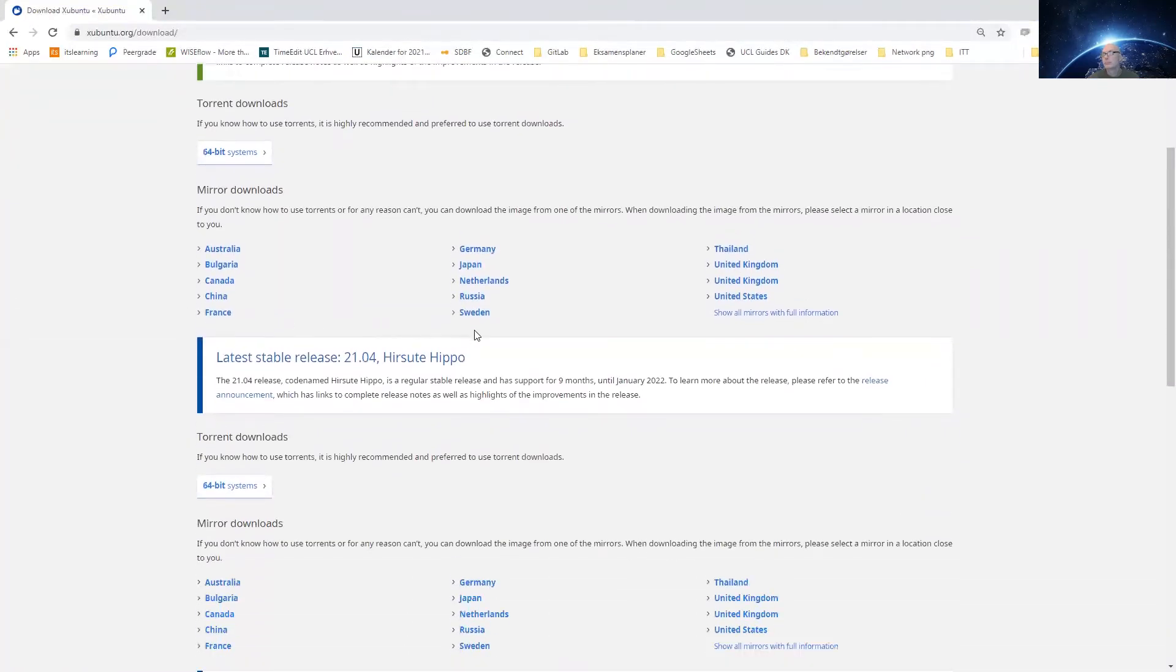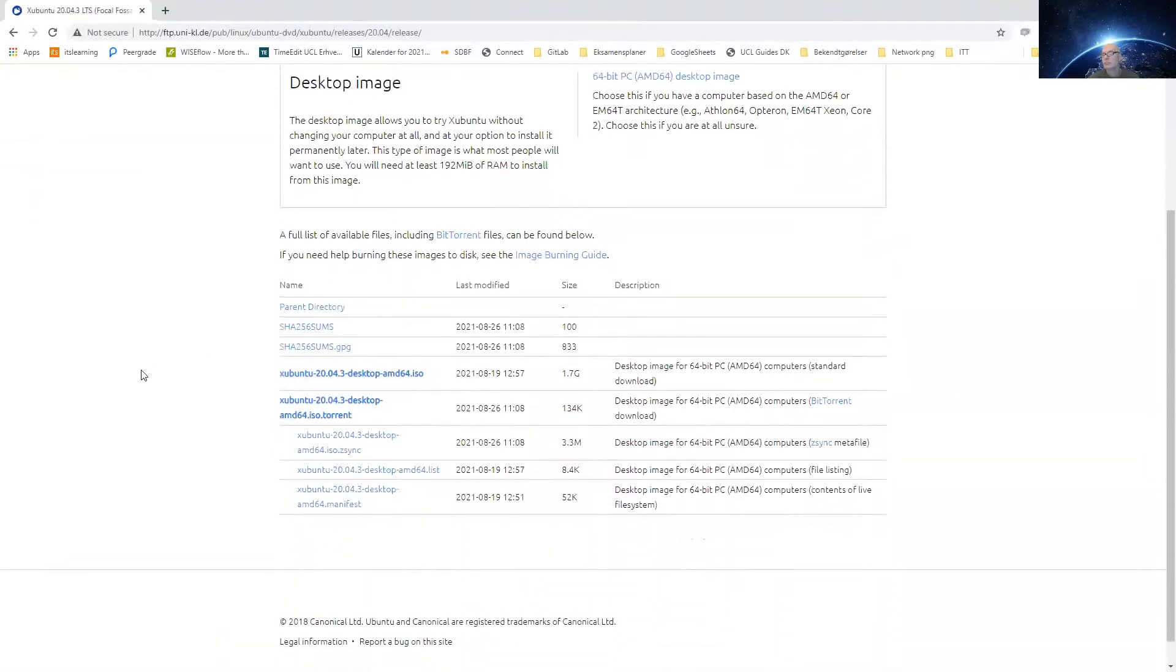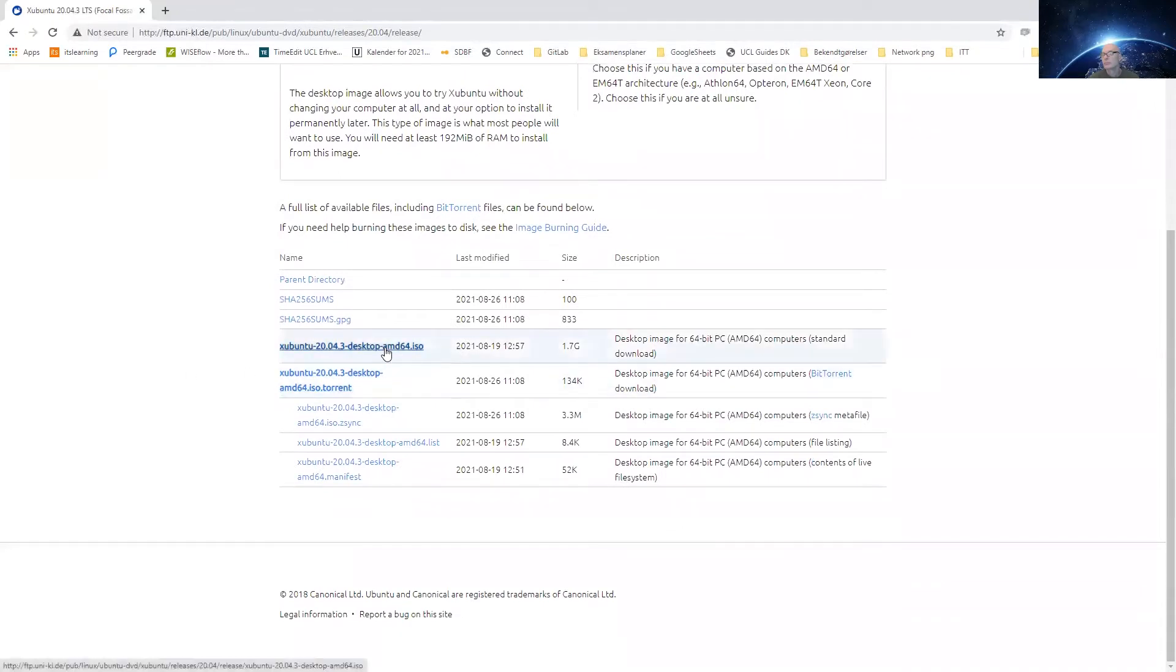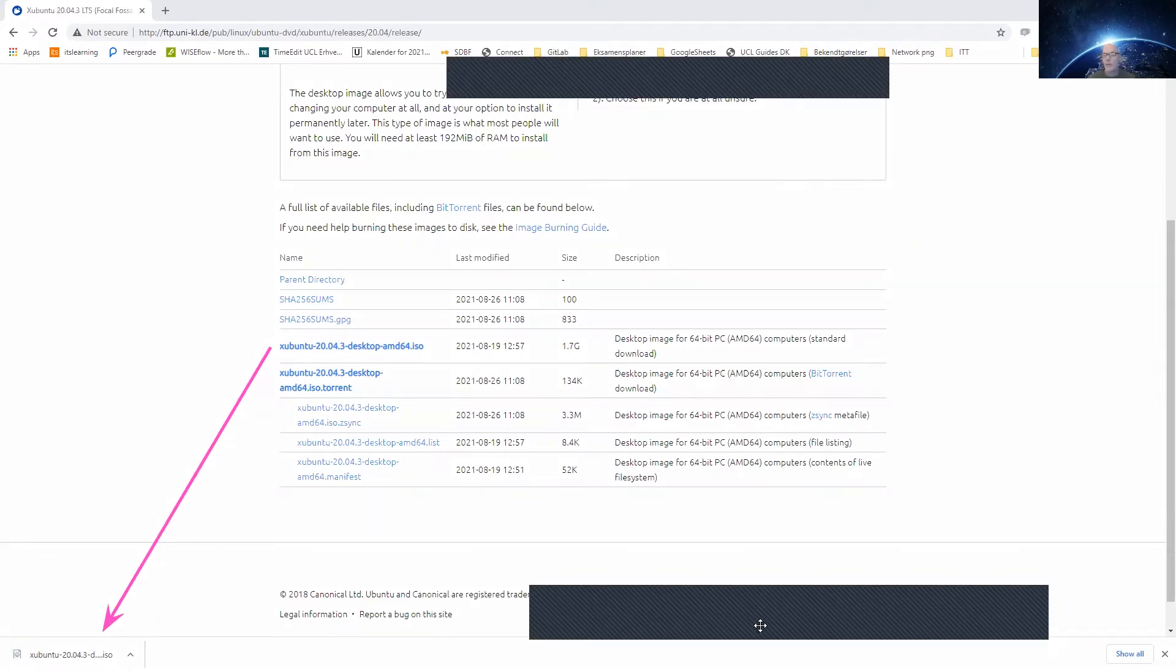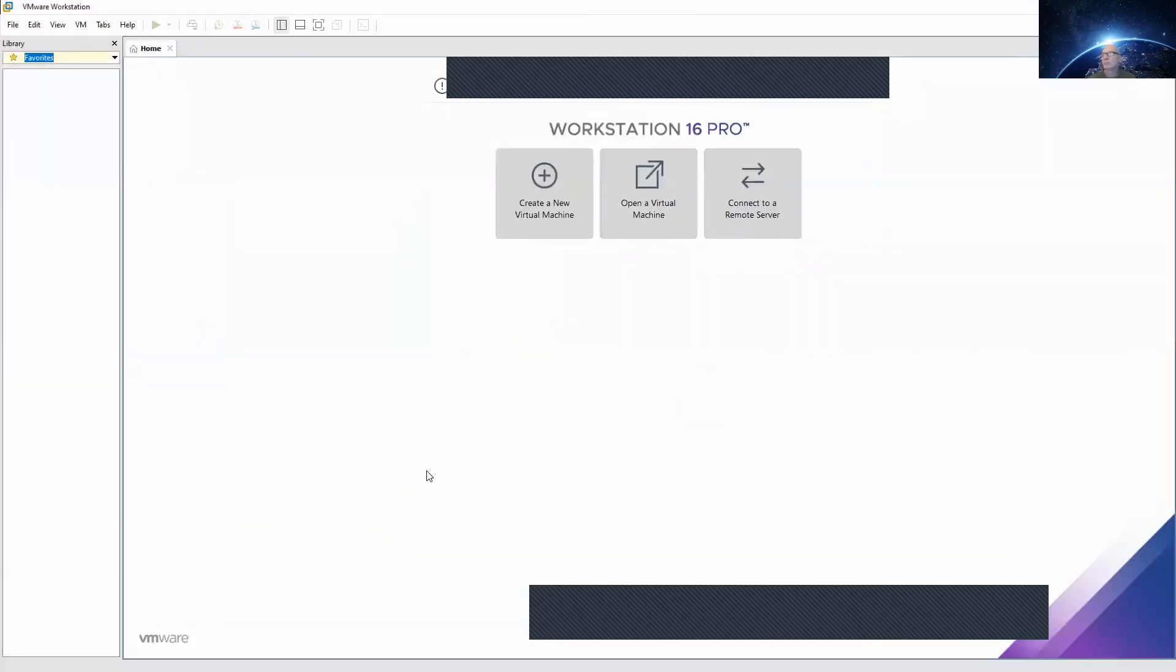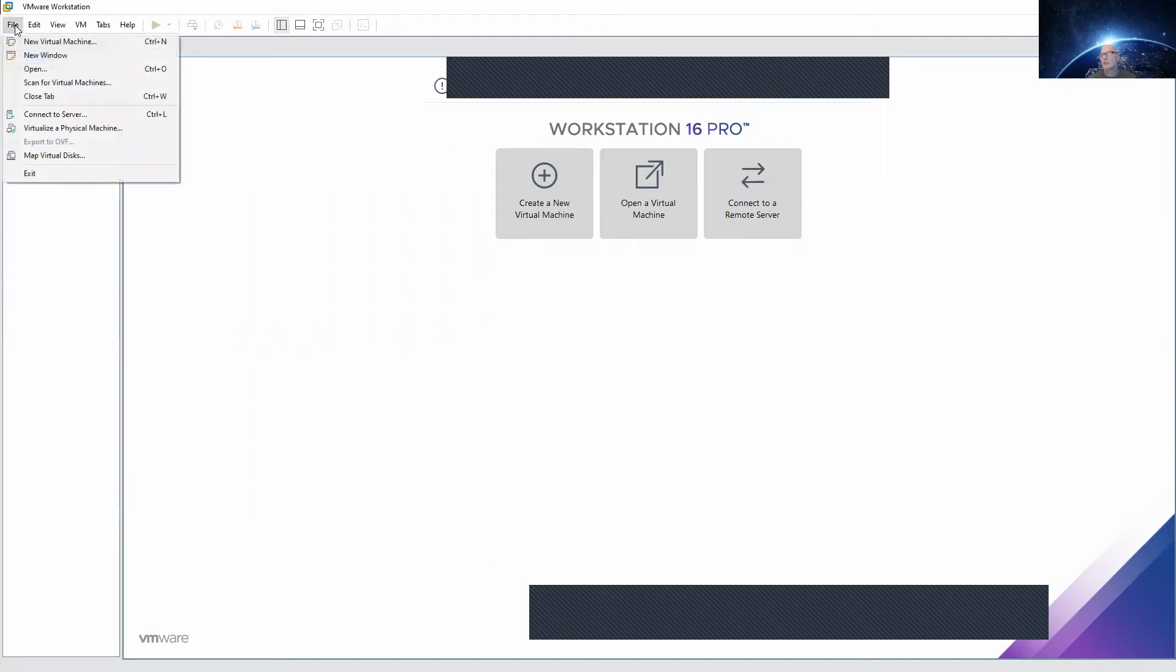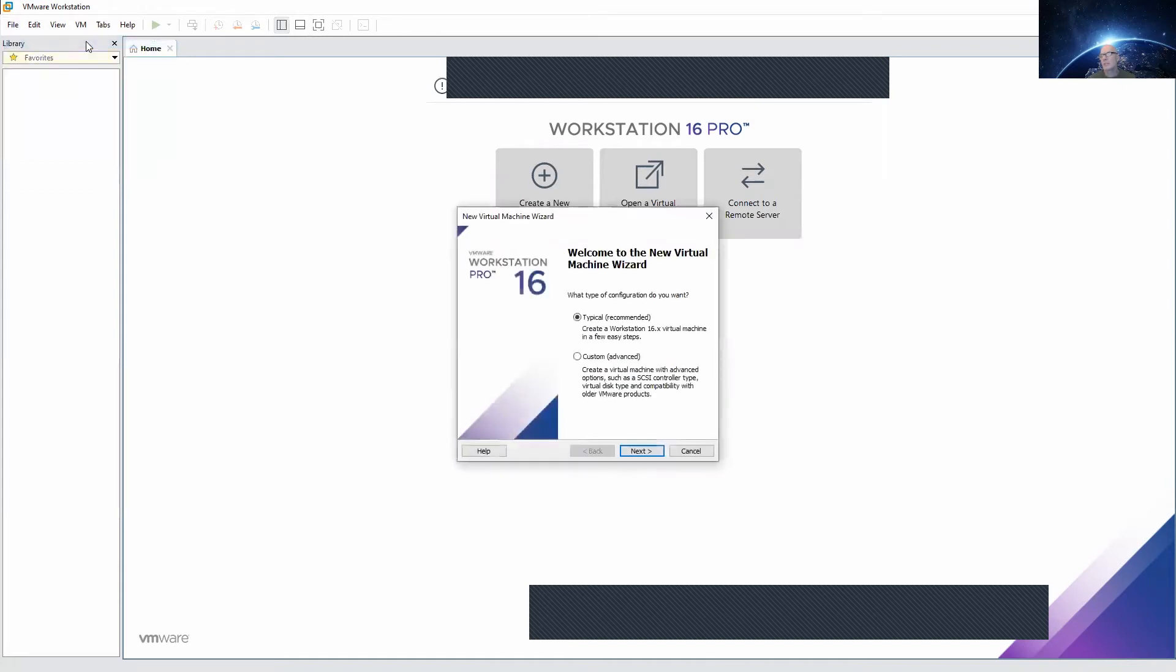So, download. Download is running down here. When we have the file downloaded, we will open up Workstation. I will go to Files or File, New Virtual Machine. We will create and we will do a typical installation.